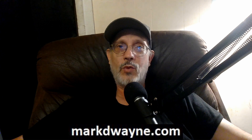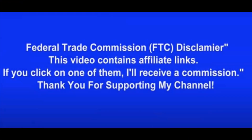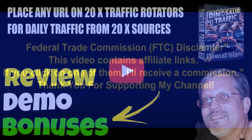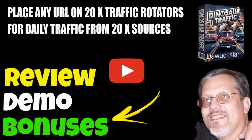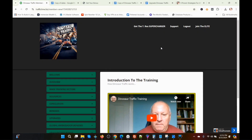Mark Dwayne here from markdwayne.com and welcome to my Dinosaur Traffic Review. In this review, I'm going to give you a behind-the-scenes look at a new program by Dwad Islam. It's another one of his traffic-getting programs — he comes out with these periodically. It's a good way to get some inexpensive traffic to your lead magnet page to grow your email list. That's basically what the programs are designed to do.